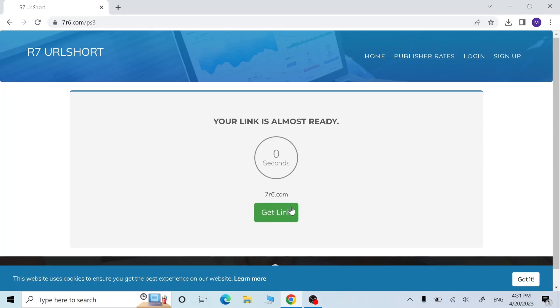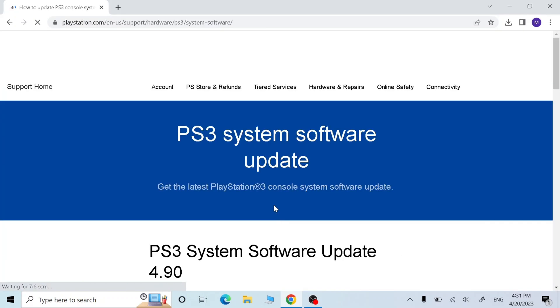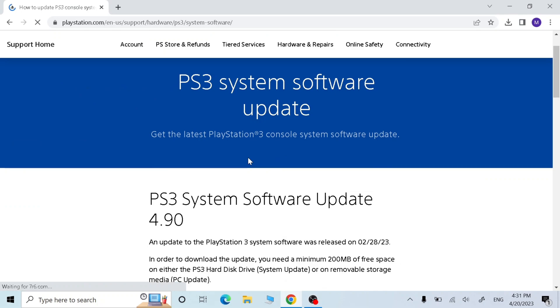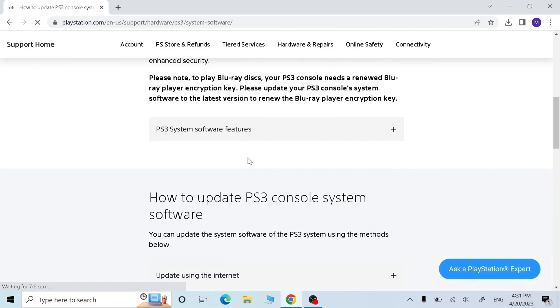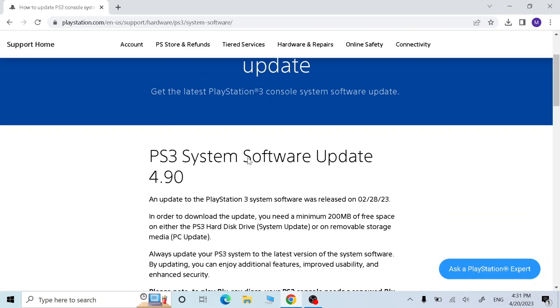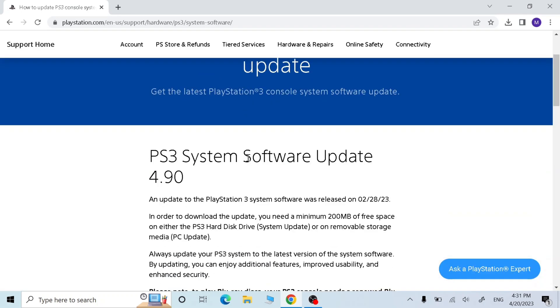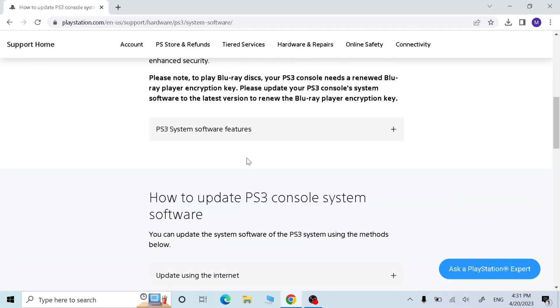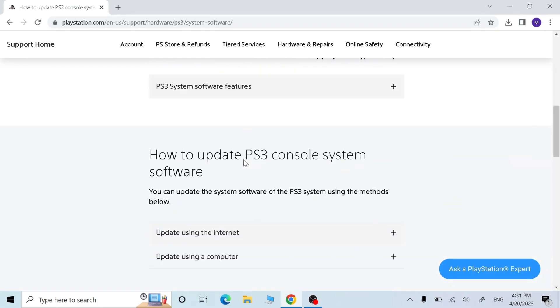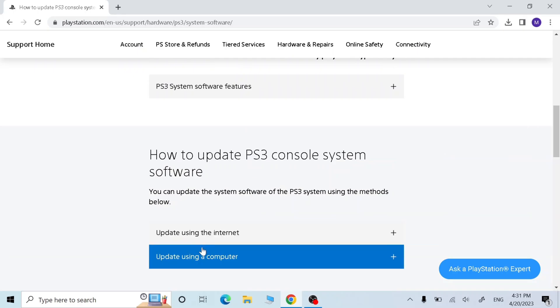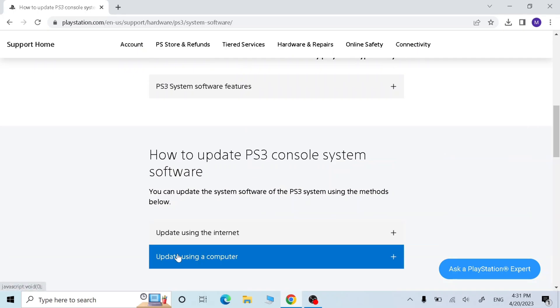Click get link and you should come to this page. Now scroll down and click update using a computer.